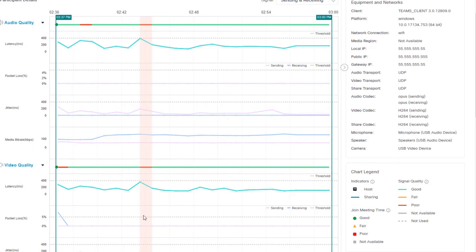For example, when viewing shared content, the resolution of other video streams is often reduced. So it's best to use the resolution indication in combination with other quality metrics, like packet loss, to root cause issues.